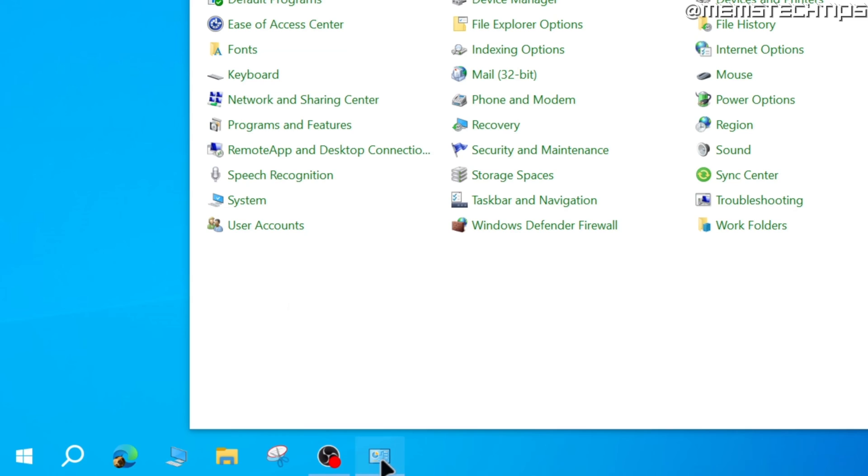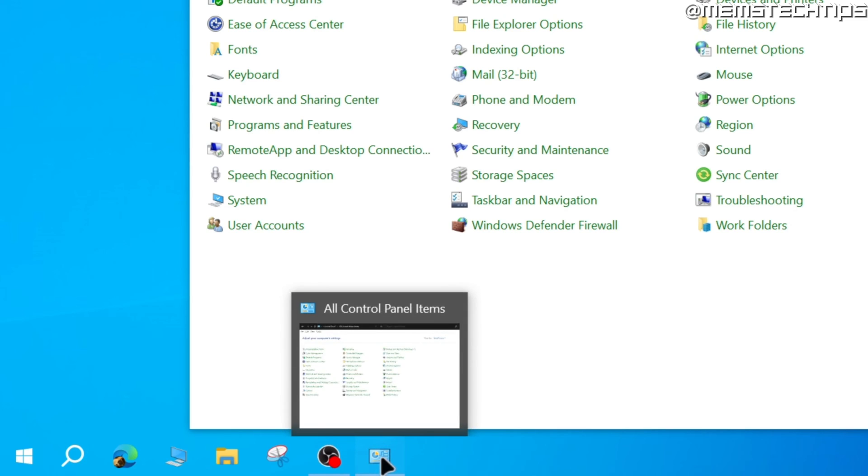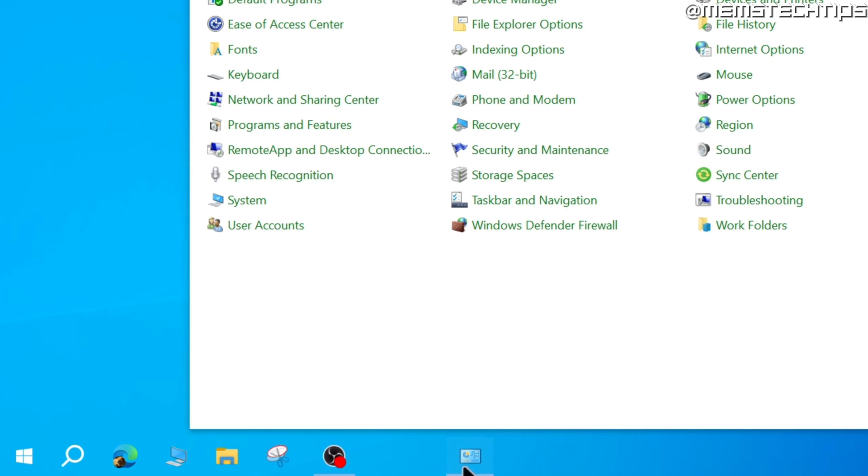And you can move these icons by clicking on them and dragging them anywhere on the taskbar. I prefer to have the This PC and Control Panel icons next to each other.